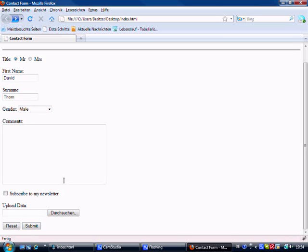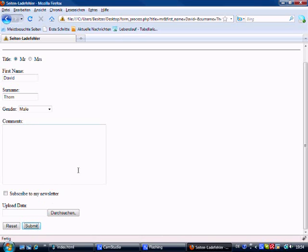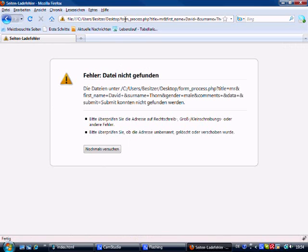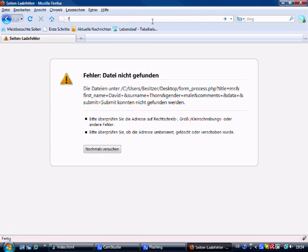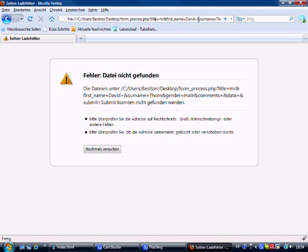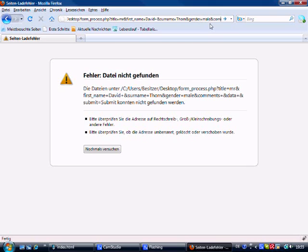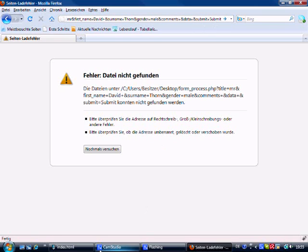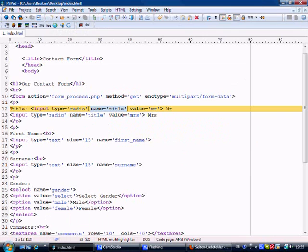So let's submit this form, this is where we're going to be looking. So let's submit this. Now what you see is form_process.php which is where we sent it, then question mark title. Title is the name of that element. Title equals mister, yeah, so the title is the name equals the value of mister. And first name is equal to the value of David plus, so that's plus there is because there's a space that I've put in. And surname equals thorn, and if you keep going gender equals male and data equals nothing and submit equals submit.